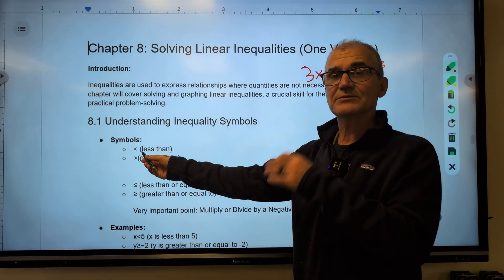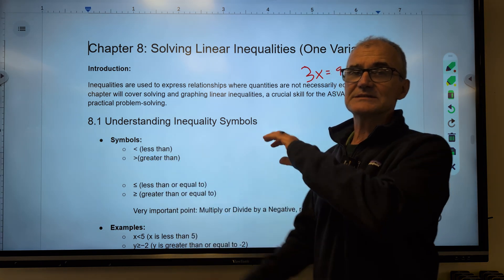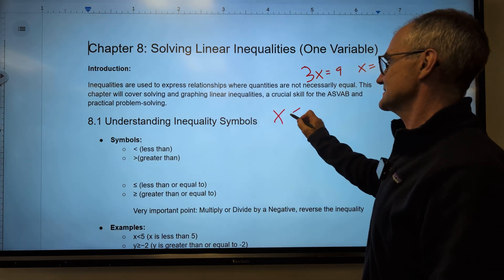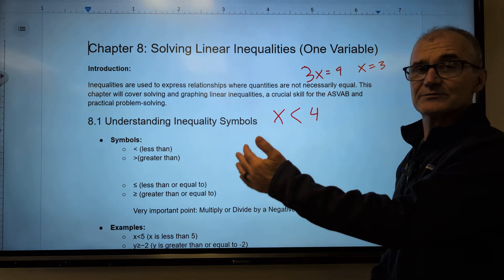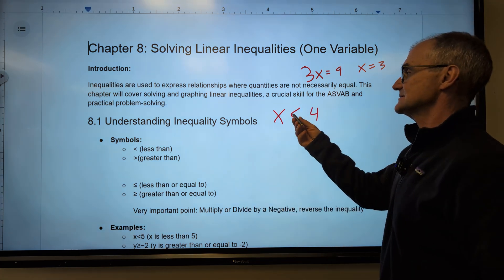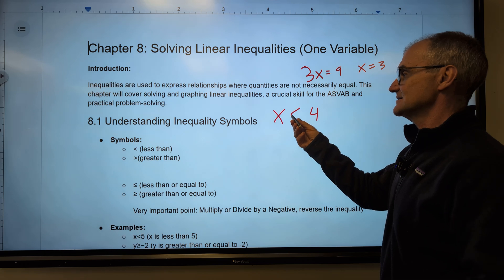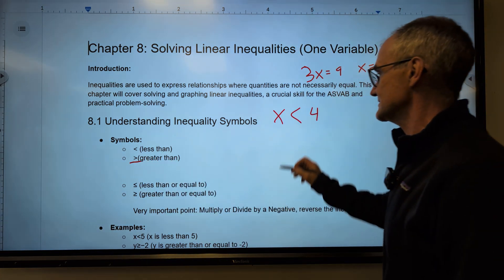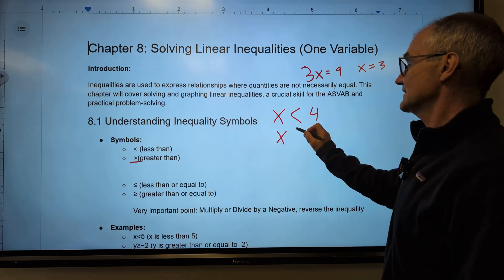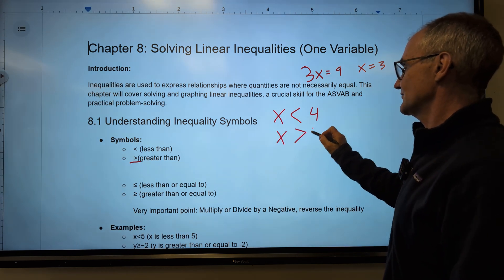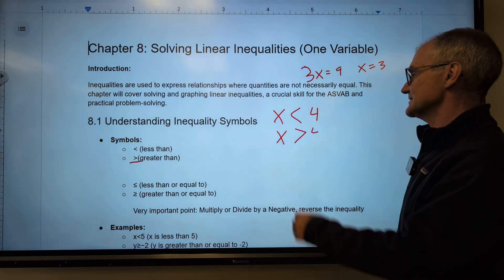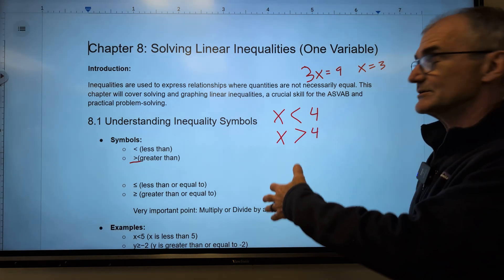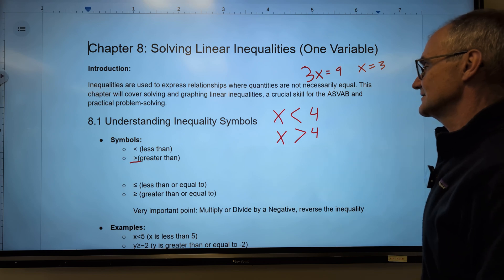An inequality is treated pretty much the same way, but it means everything less than. The way I remember this: if I have x is less than 4, I'm reading from left to right — this is a smaller side, so x is less than 4. This symbol is a greater than symbol. x is greater than 4, so x could be any number greater than 4, like 5 or 6 or a million.